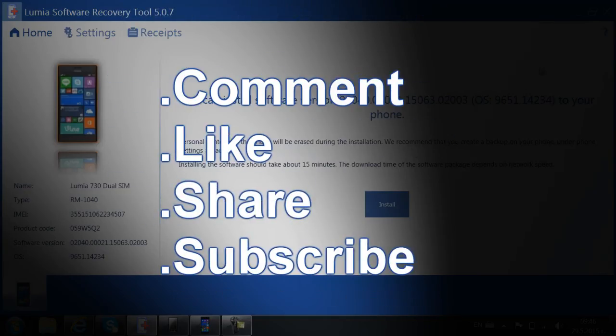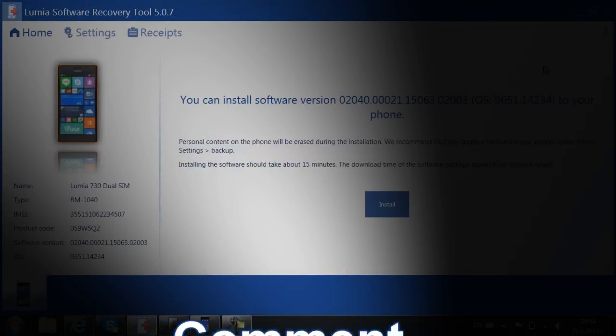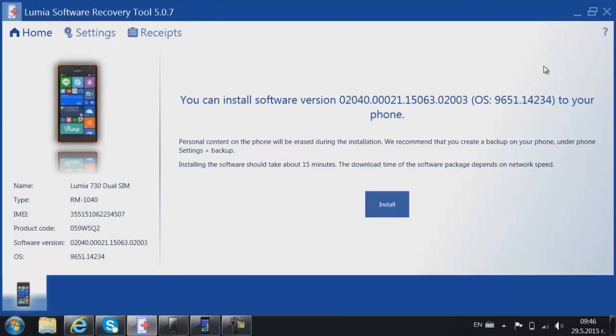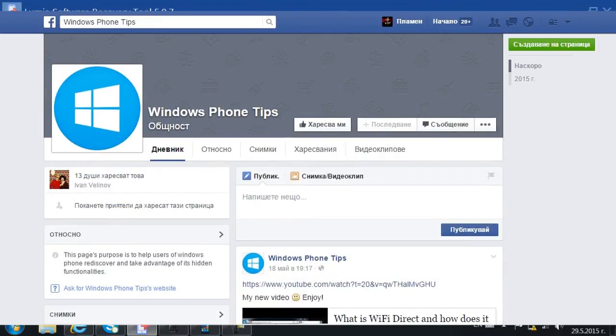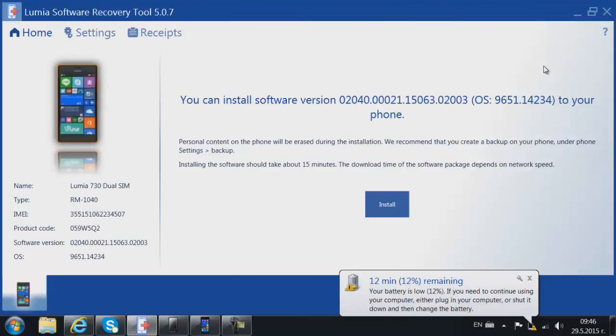Hopefully you have enjoyed my video. If you have any questions or feedback you can leave a comment down below in the description. I have my Facebook page, if you want you can like it. And hopefully I will see you in my next video. Thank you for watching.